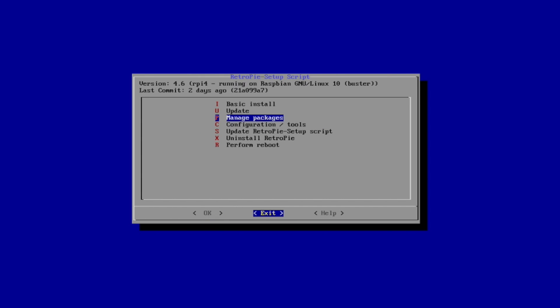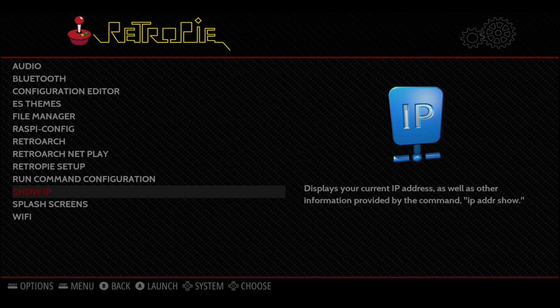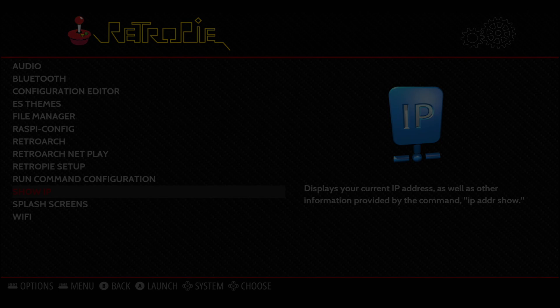We're going to back up, exit, and now we need to add some Dreamcast games, and I do want to go over this in the video real quick. I'm going to be adding them over network from my Windows PC, so I need to grab my IP. I'm going to go to Show IP.